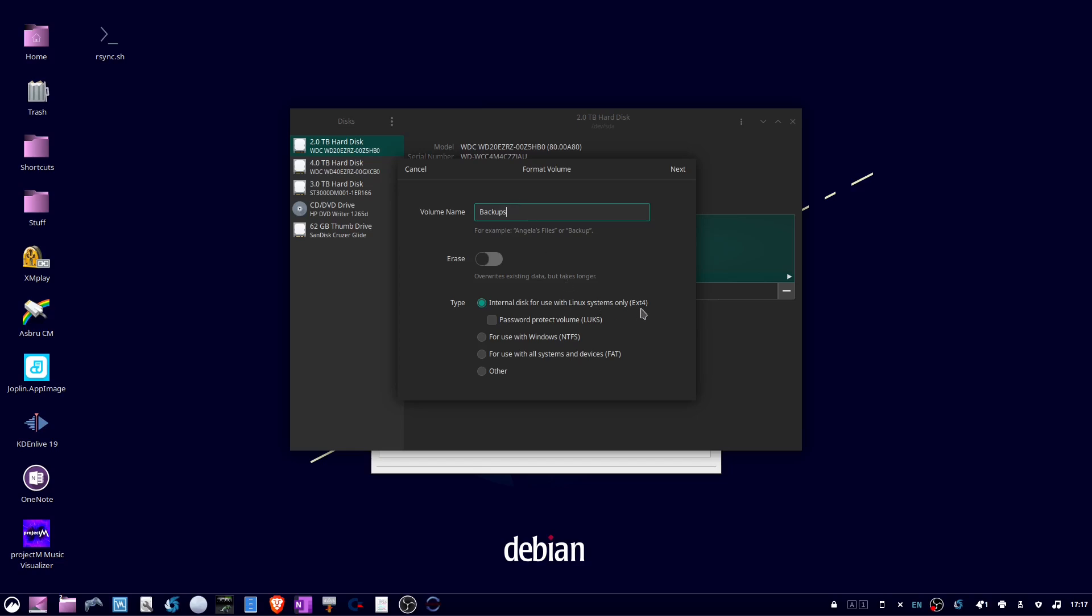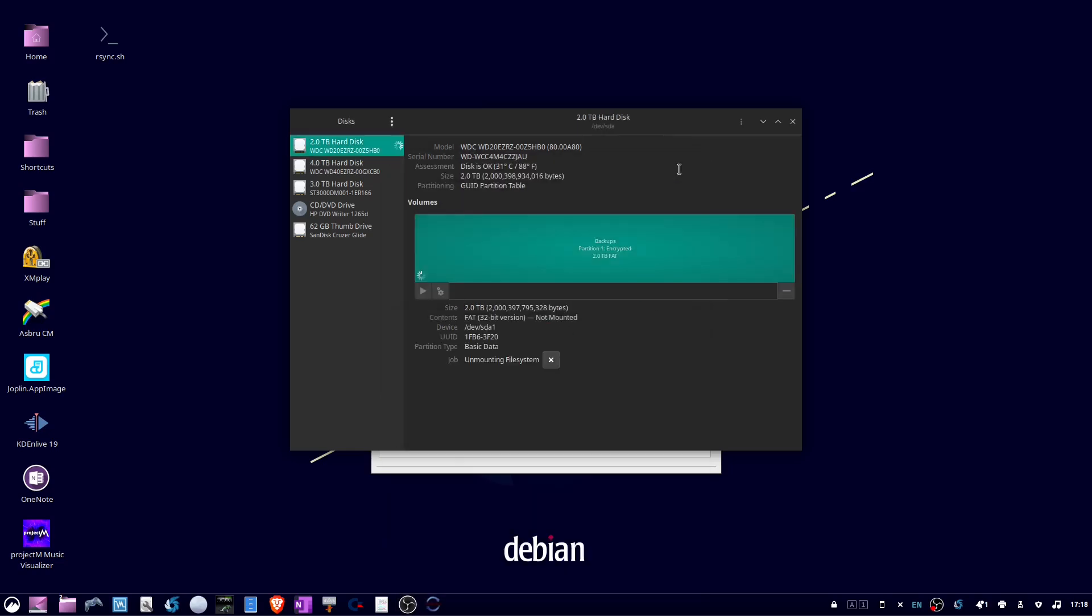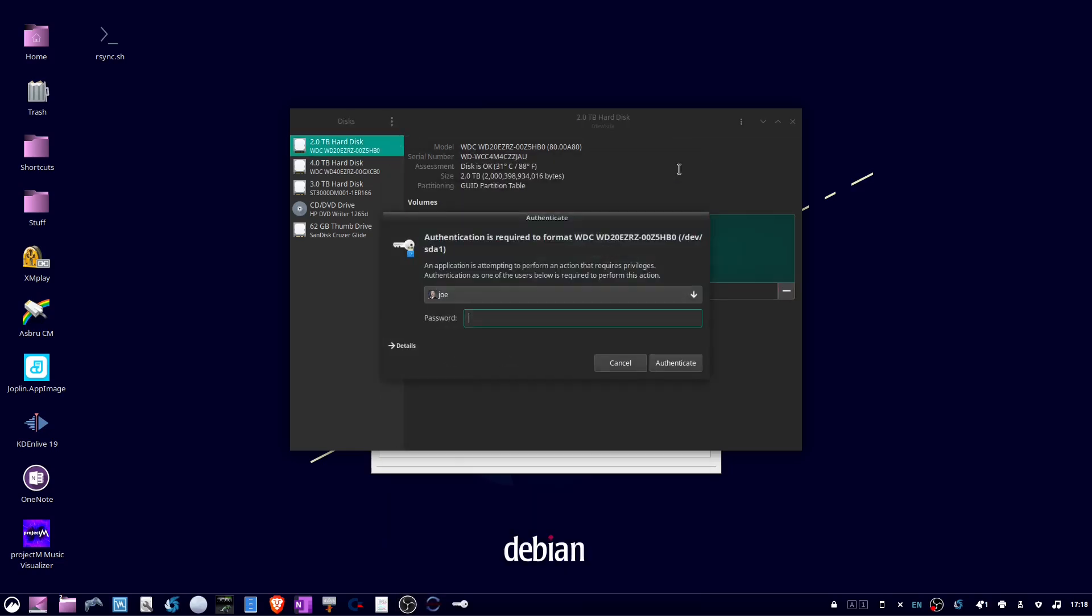Then click next, and if everything looks good, click format. Enter my password and authenticate.